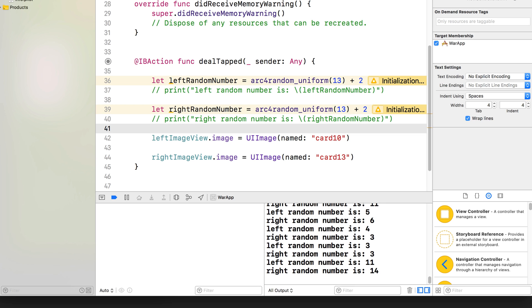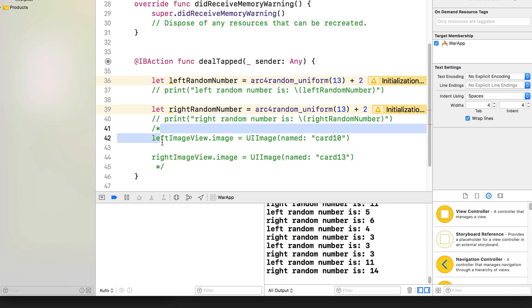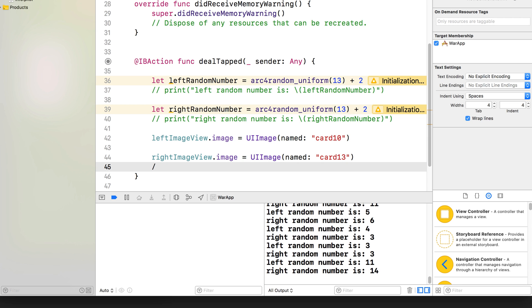If you do forward slash star, you can see how everything turns green beneath it, and where you want it to end, you go star forward slash like that. So everything in between these two symbols is going to be treated as a comment. So that's how you comment out entire chunks of code. Let's delete that.